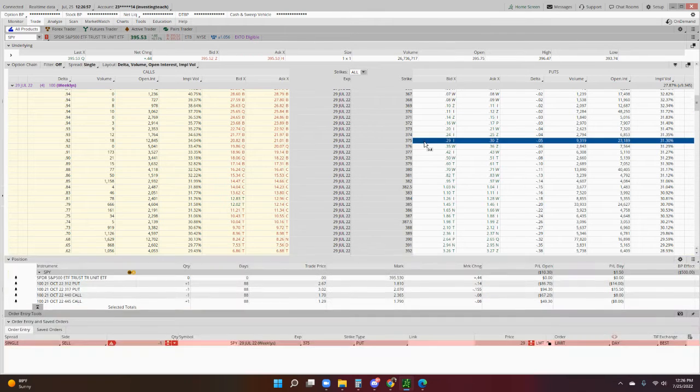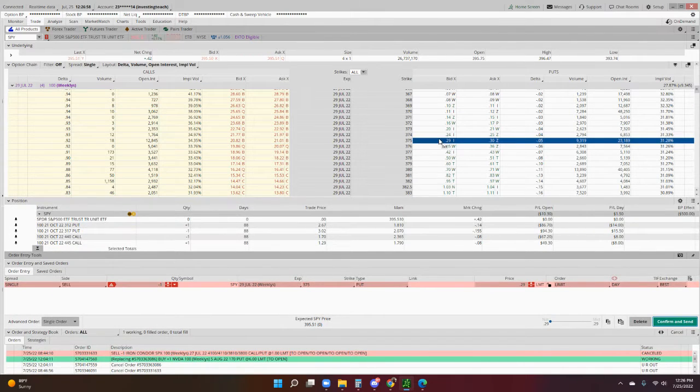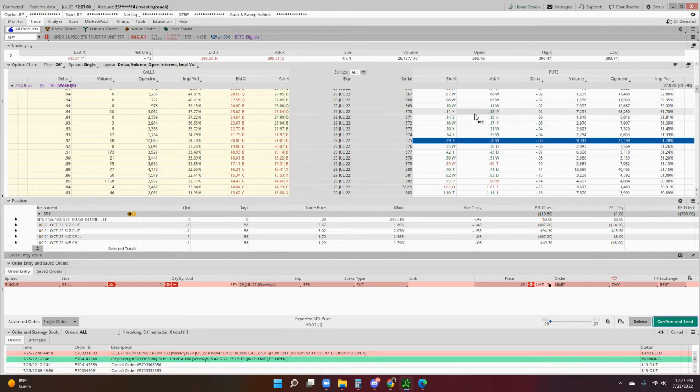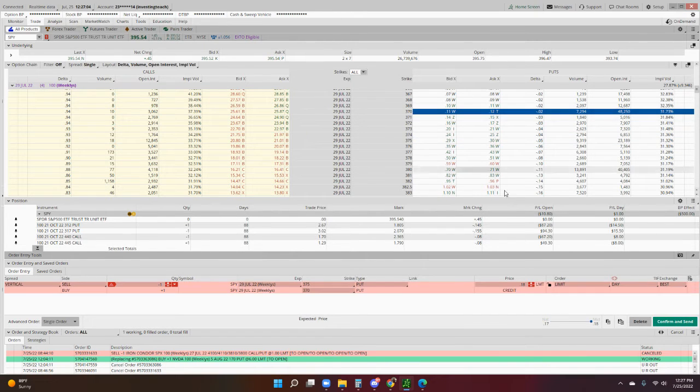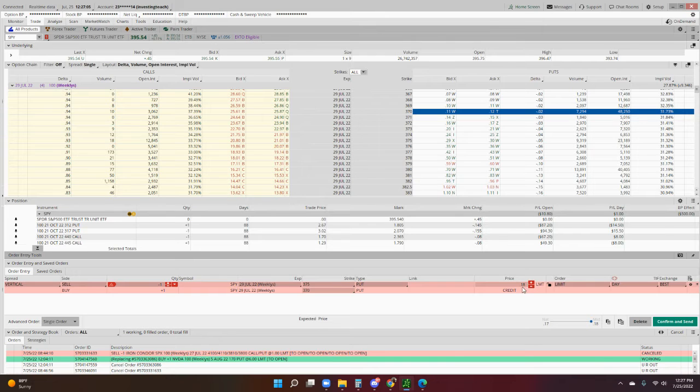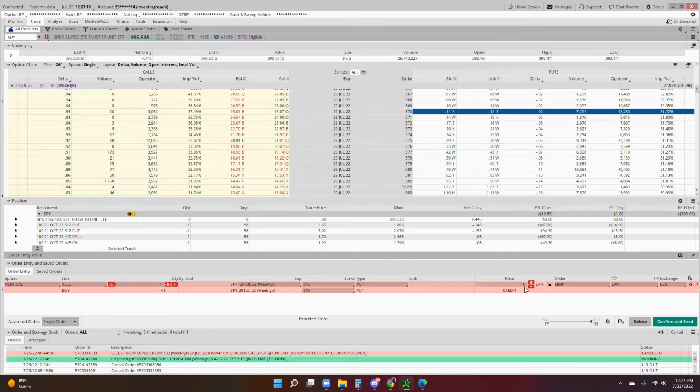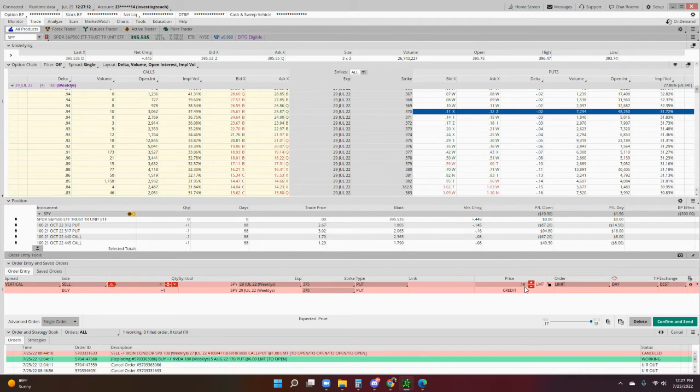And then in order to make it a credit spread we can do a $370 strike. You can receive $18 in premium and only use up $500 in buying power. So very little, small account sizes are great for these.